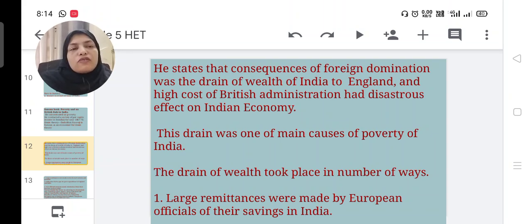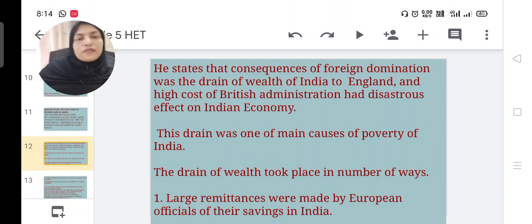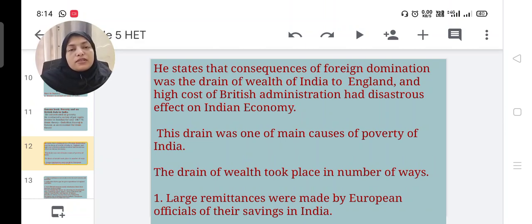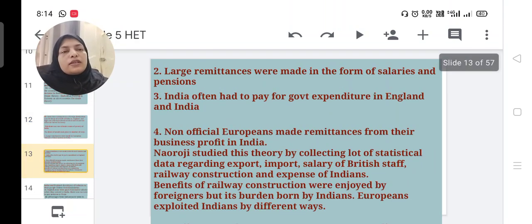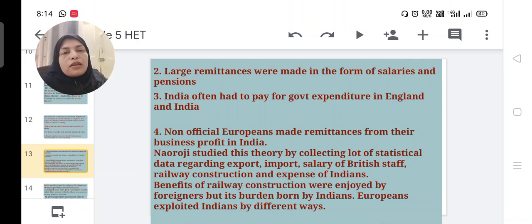This drain was one of the main causes of poverty in India. The drain of wealth to European countries occurred in several ways: large remittances were made by European officials from their savings in India, large remittances were made in the form of salary and pension, and India often had to pay government expenditure for both India and England.